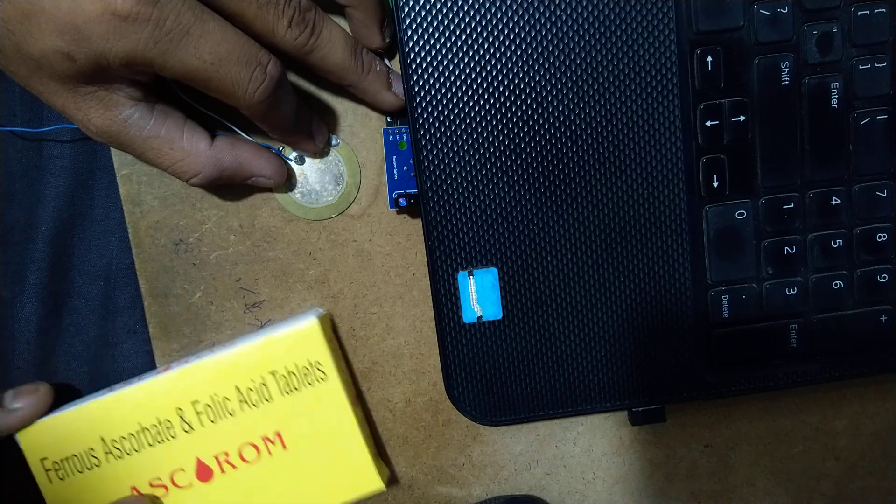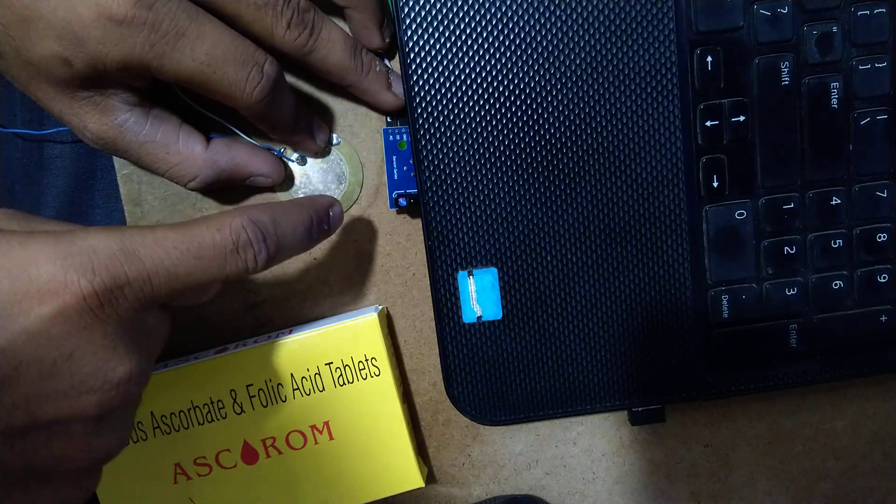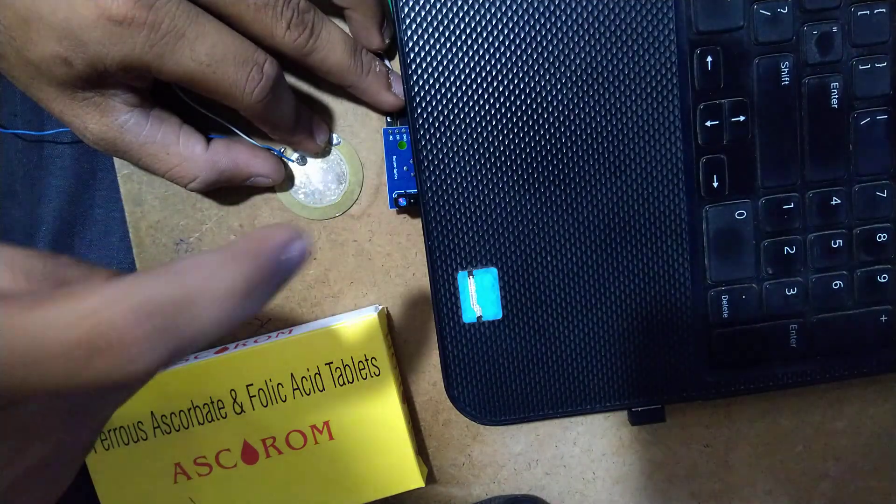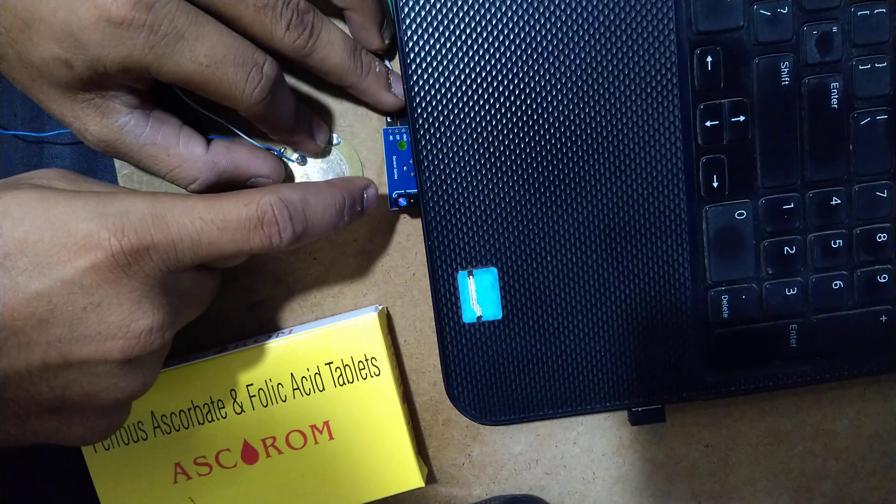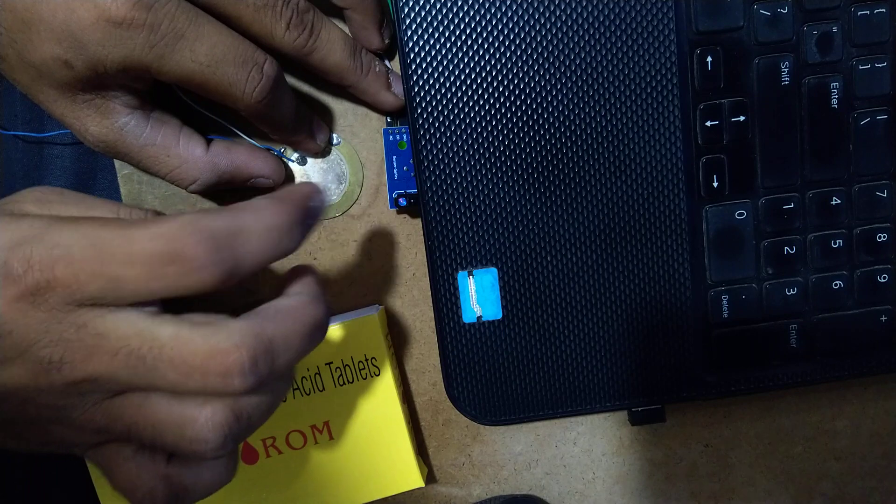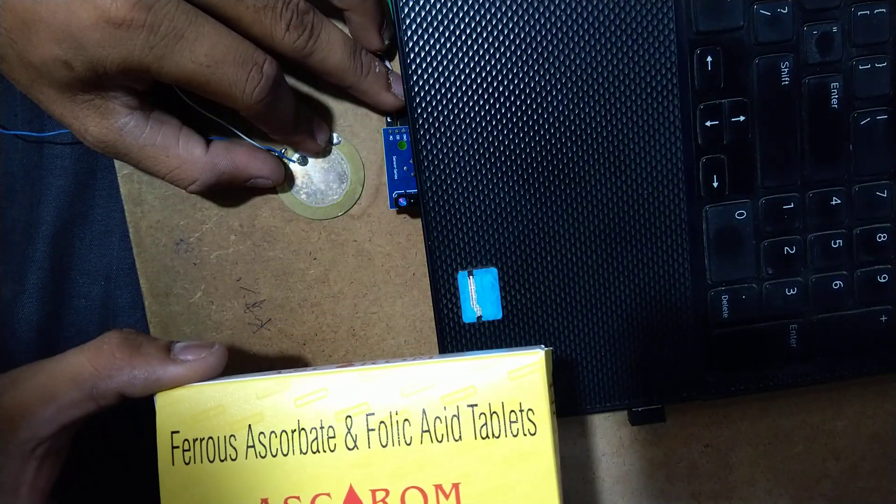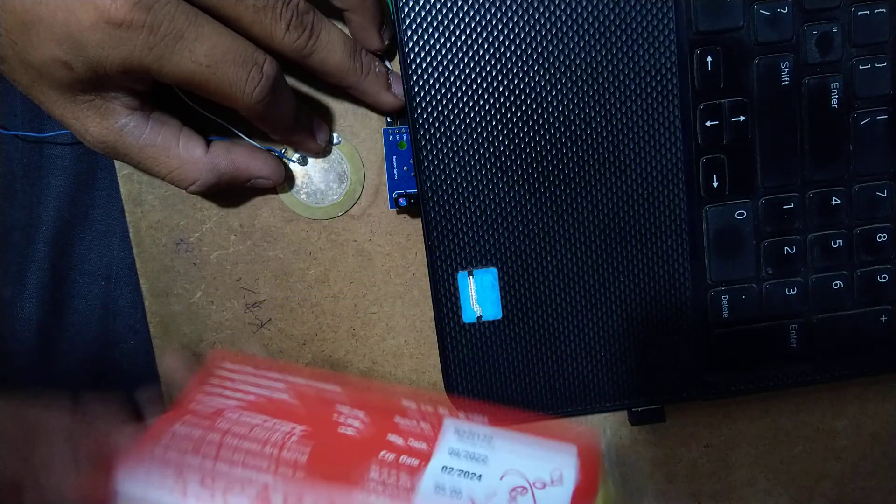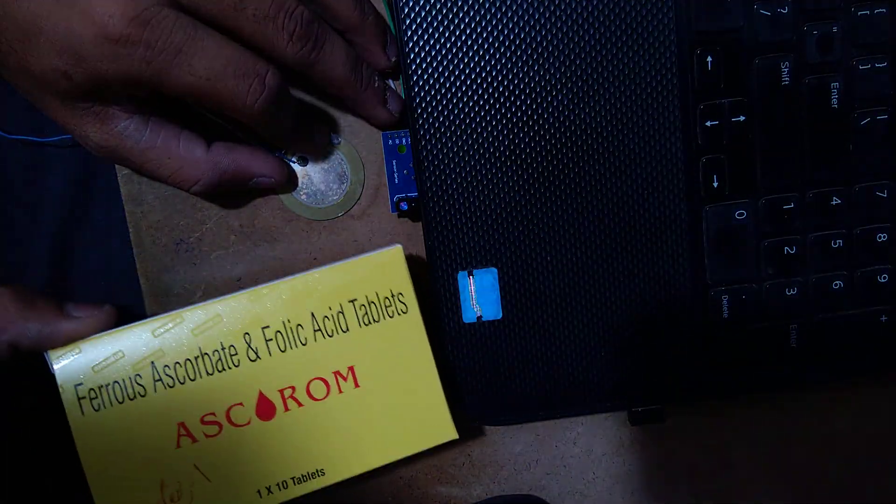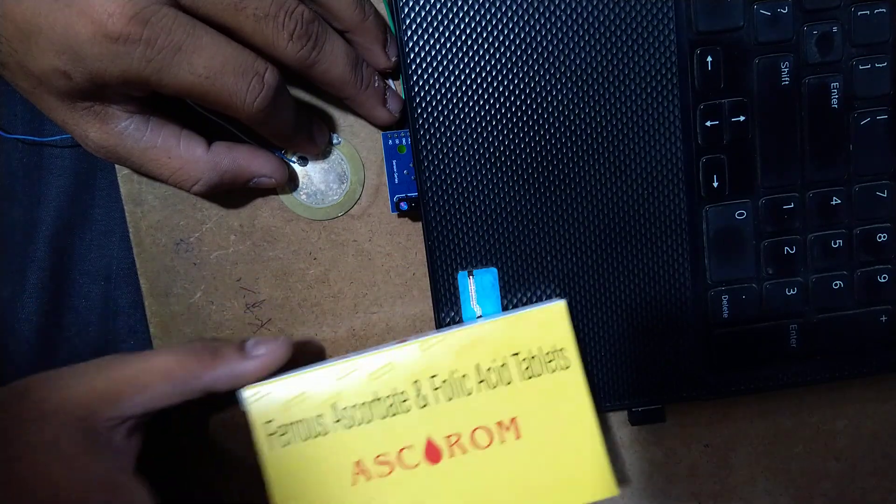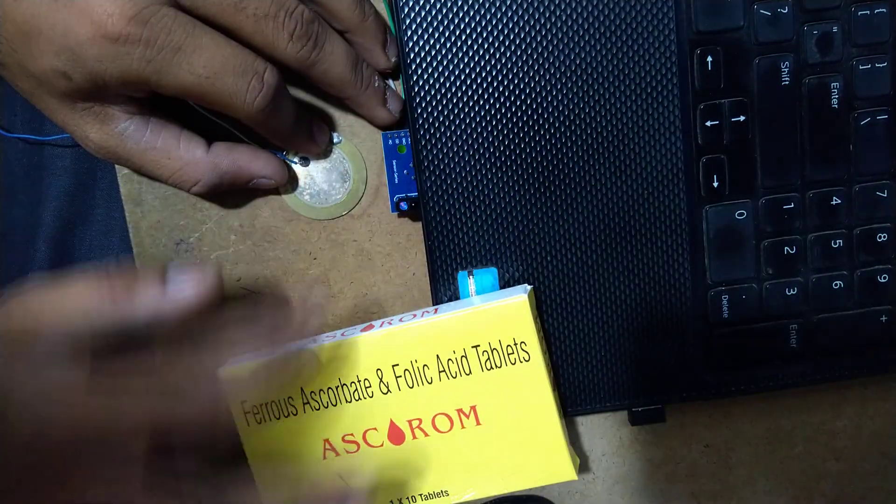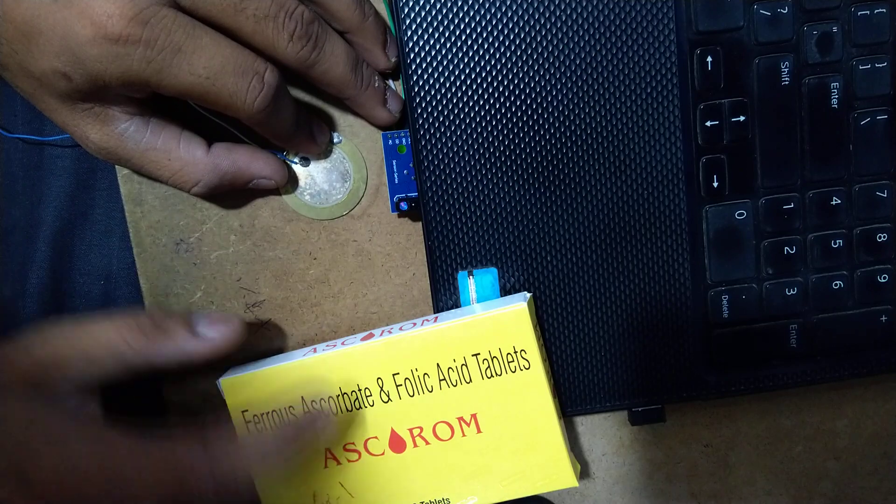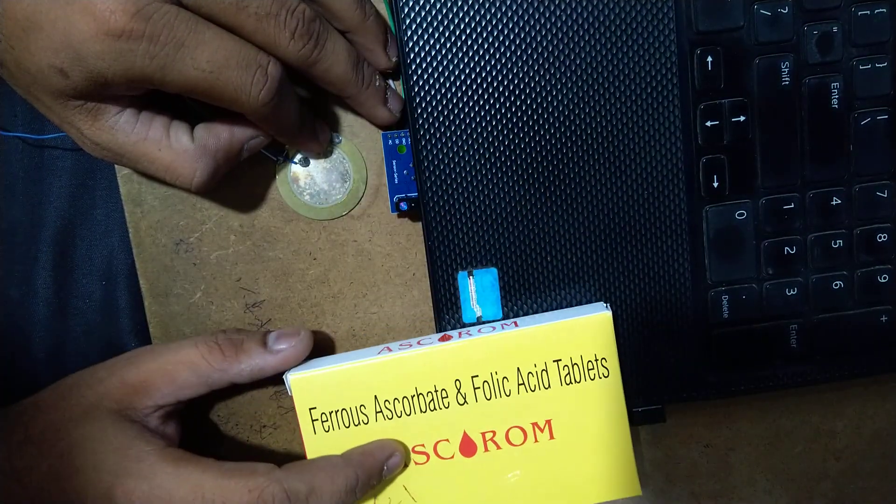You can notice that I am hitting the piezo. Now the case is pedal open. When I place this cardboard on this module, the hat is closing, the pedal is closing. You can see that.